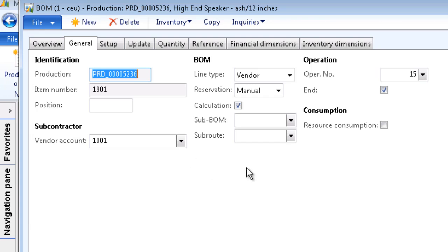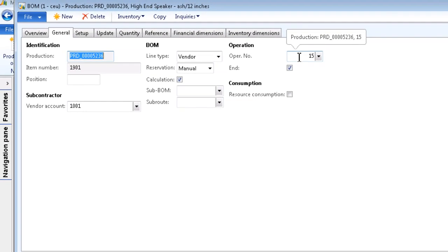We also link this BOM line to an operation on the routing, Operation 15.